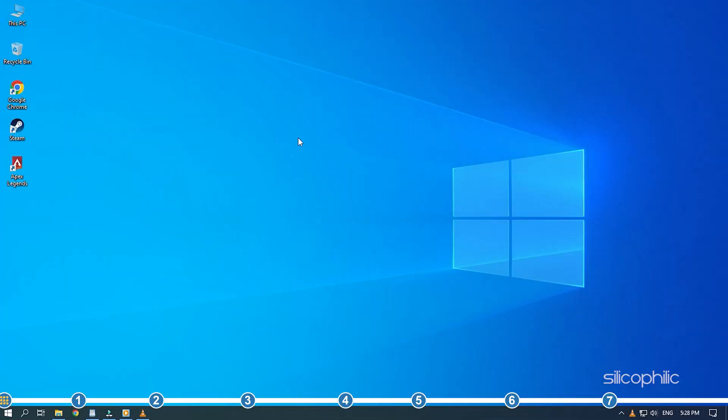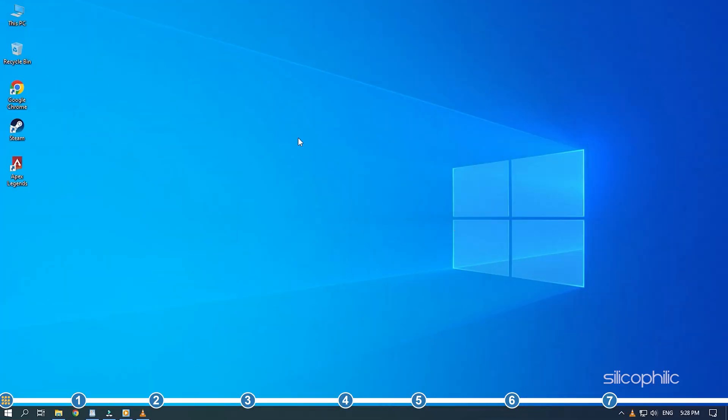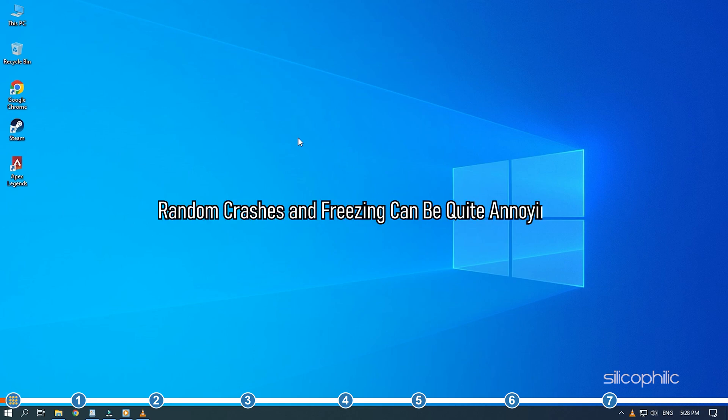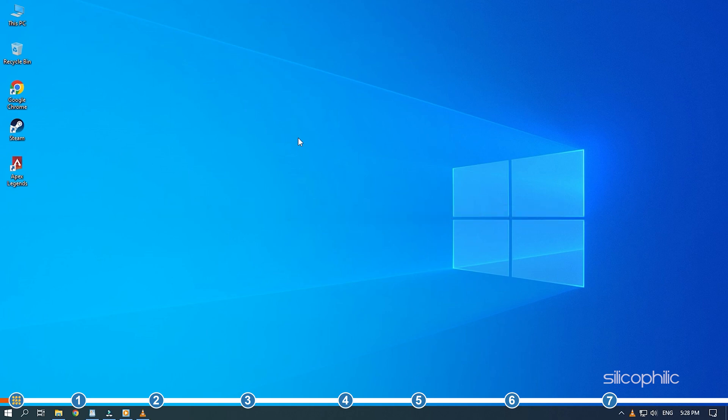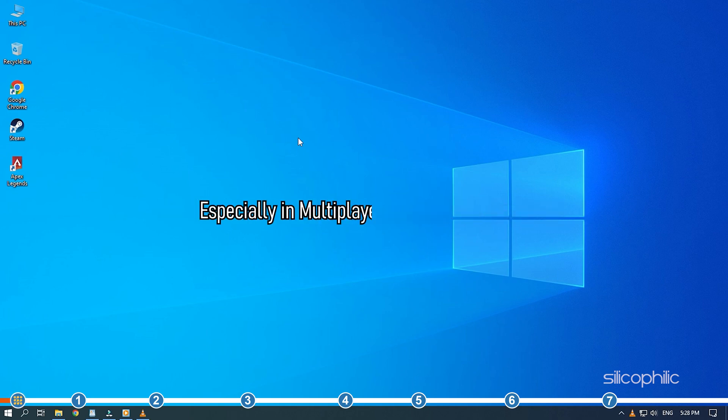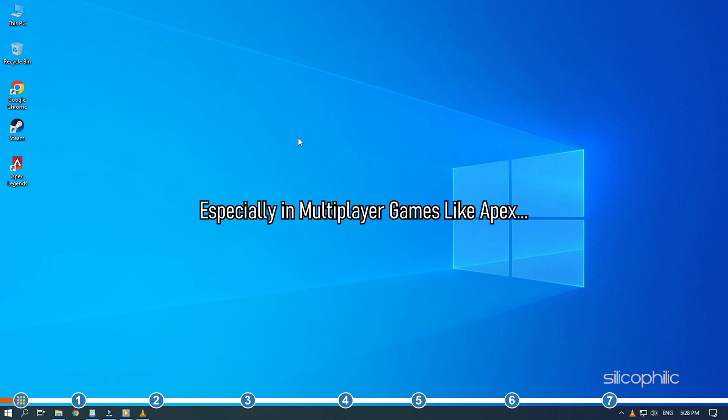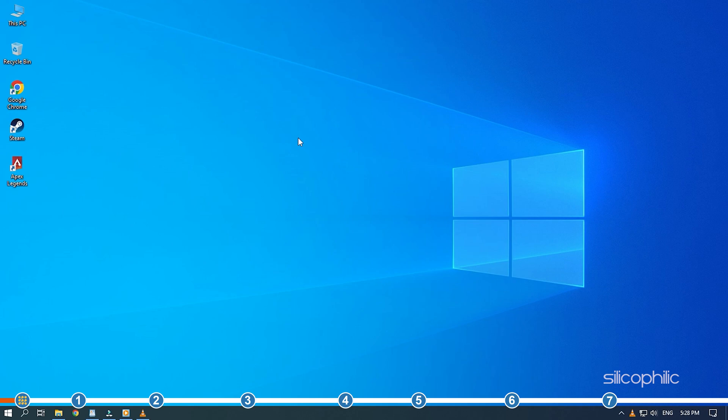Hey, you're watching Silicophilic, the home of all tech solutions. Random crashes and freezing can be quite annoying, especially in multiplayer games like Apex. Here, we have shown how you can fix this problem. So, simply watch till the end and perform as shown.